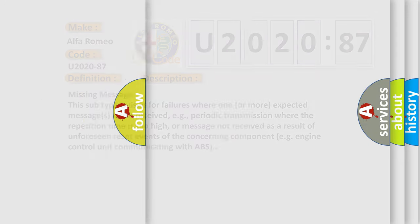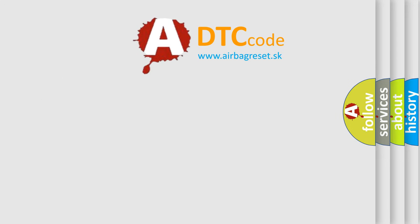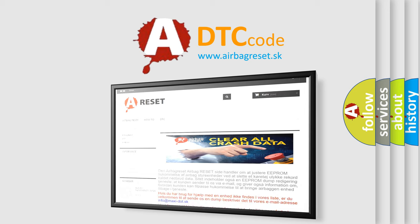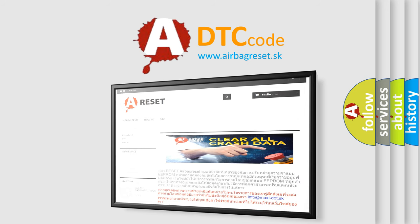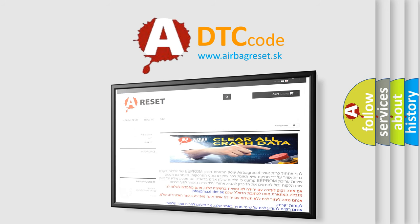The Airbag Reset website aims to provide information in 52 languages. Thank you for your attention and stay tuned for the next video.